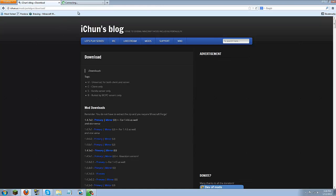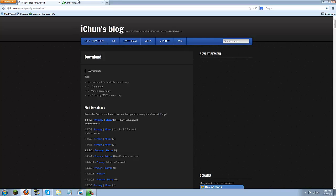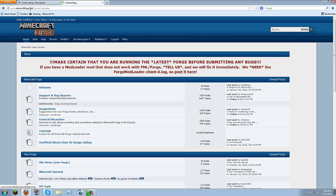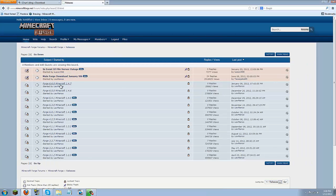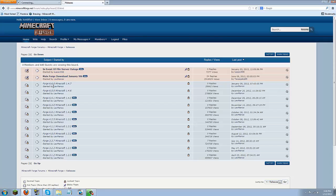Now once you have that downloaded go ahead and put it on your desktop and then go back to my description and go to the Minecraft Forge link. Once you are at Minecraft Forge go to the releases and then in here you are going to want to click the latest version which is Forge 6.6.0 for Minecraft version 1.4.7.